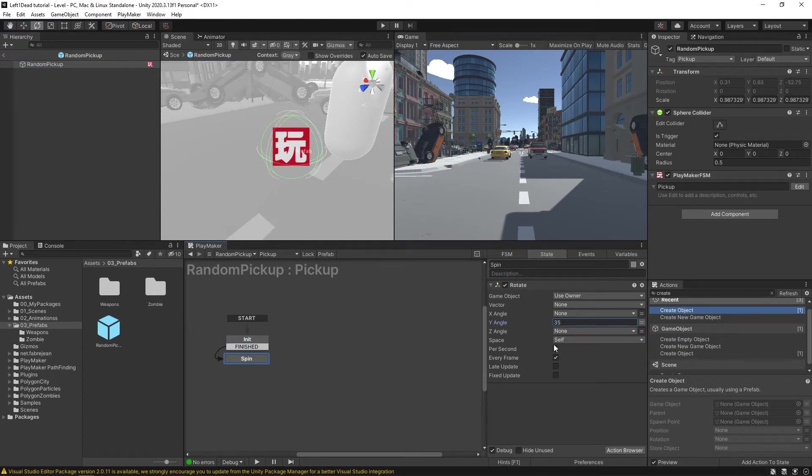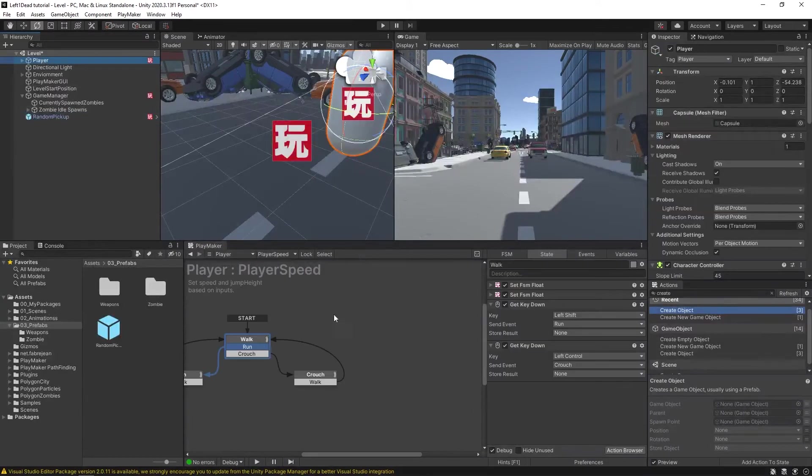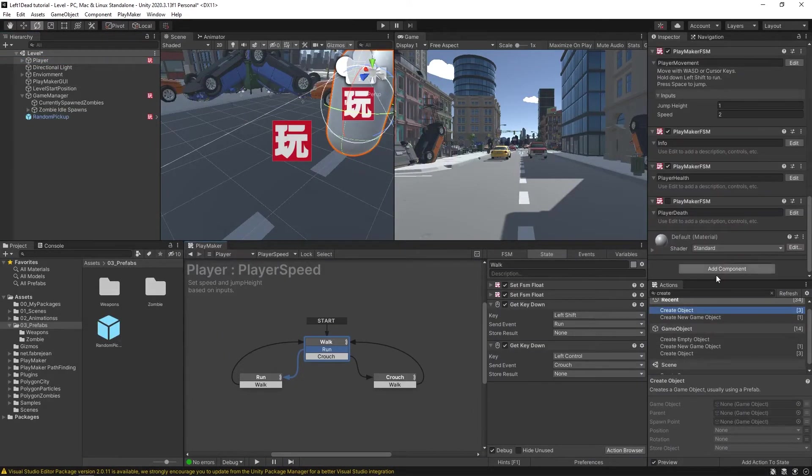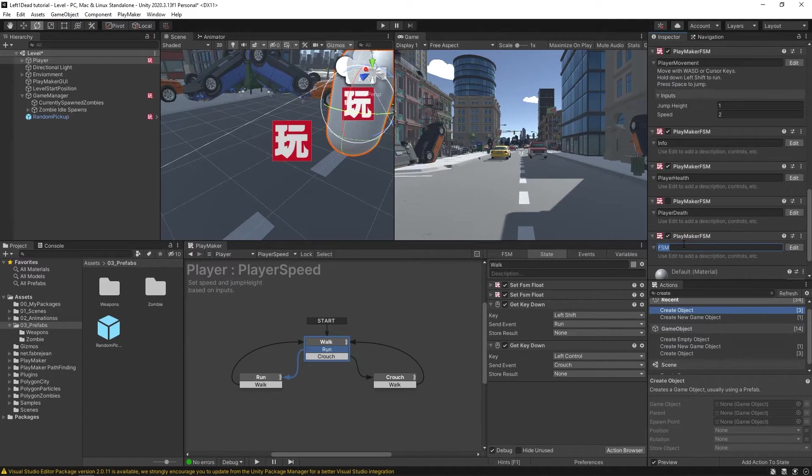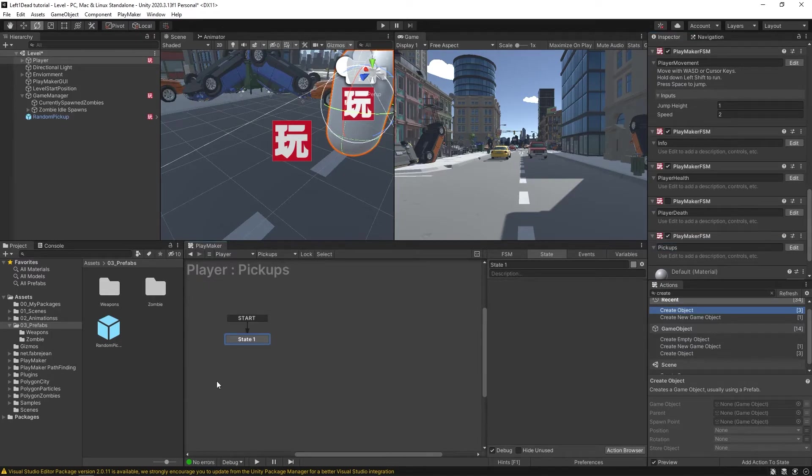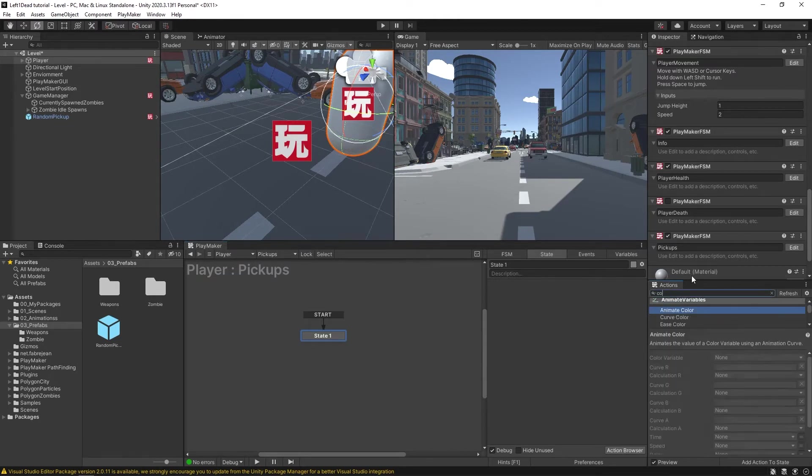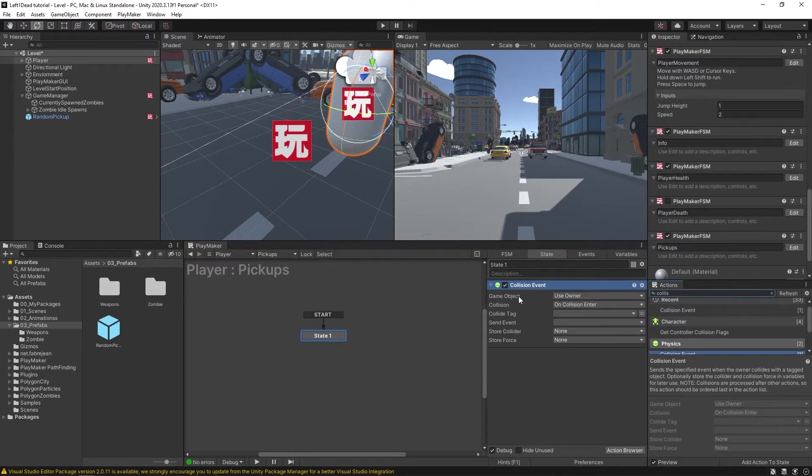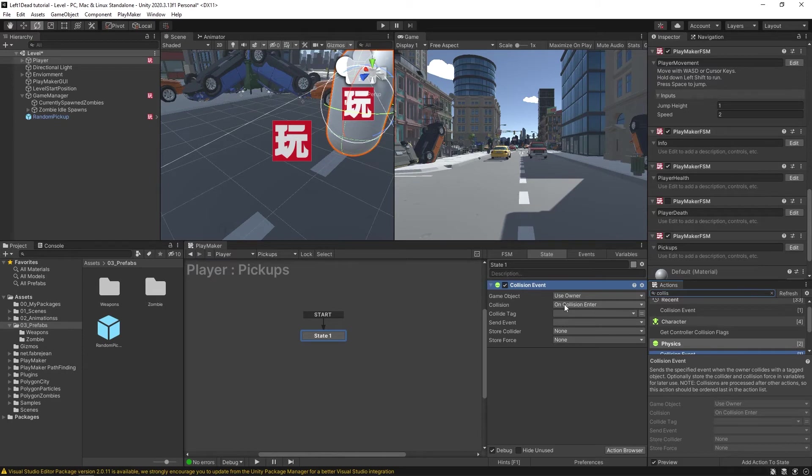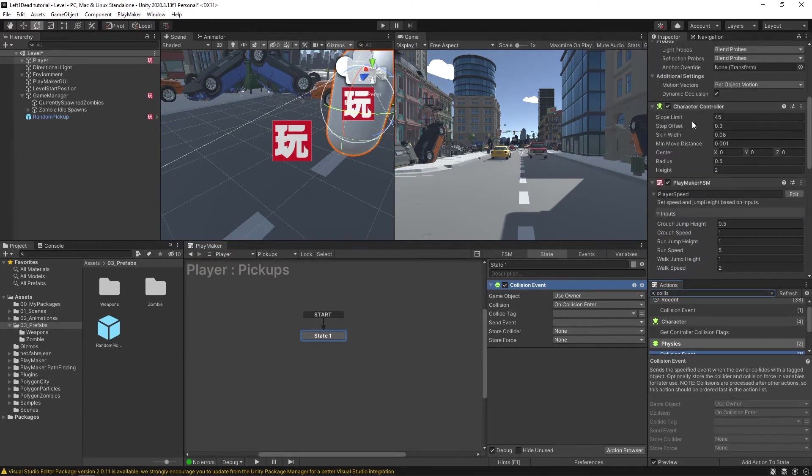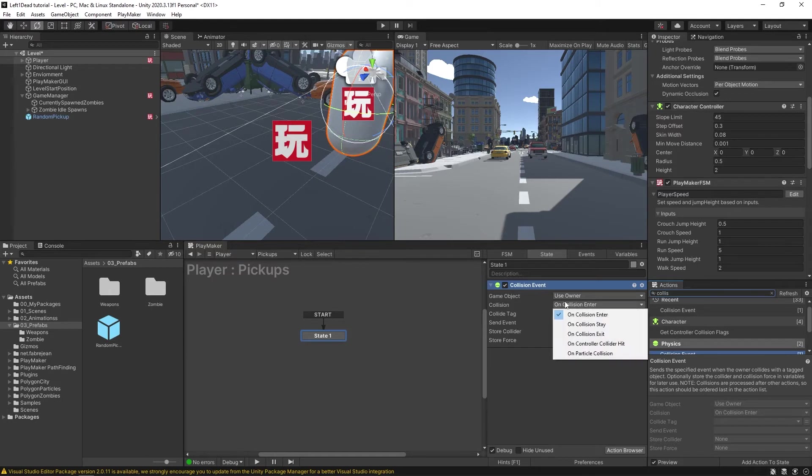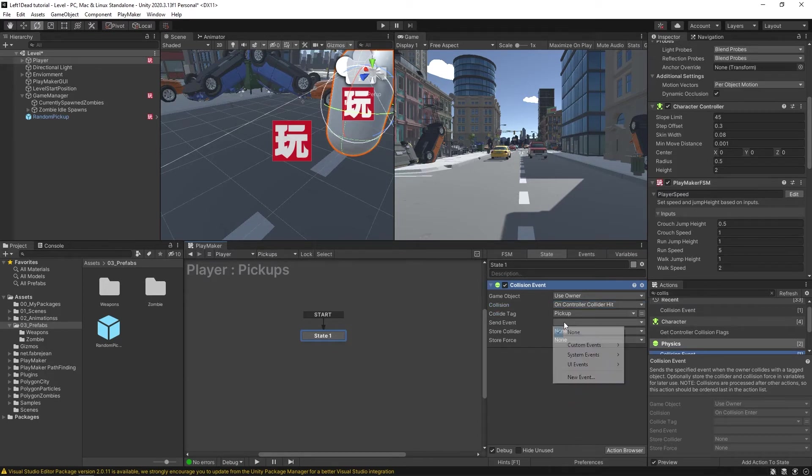Now we want it so we can actually pick this thing up. But instead of doing that from the prefab itself, we're going to set up a system on our player. So if we come over to our player game object, we can add a new component, FSM. We're going to call this pickups. Let's edit. Now in our player pickups, we're going to add in a collision event. And it's going to be checking from our owner, if it collides with something and the on collision enter would work just fine if we were using a collider, but actually we're using a character controller. So in our case, we're going to want to change this to on controller collider hit. And we're going to be checking for things tagged with pickup. And then it'll send the event.